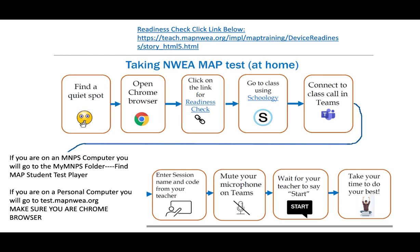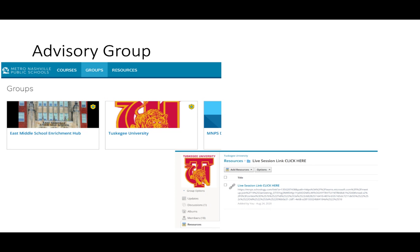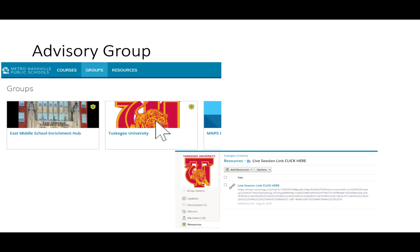We want everybody to have access to taking this test in a quiet spot if at all possible, and we want them to try their very best on this test because we want accurate scores. If you are not sure about advisory, all students have in their Schoology groups the Enrichment Hub group, which has a folder. Go to the resources and there's a folder labeled NWEA MAP — all things you need to know. Click on that and there are resources in there. Students also have their advisory group, which is named after a university. When they click on their advisory group, there will be a live session link to join the Teams meeting on the day of the test.